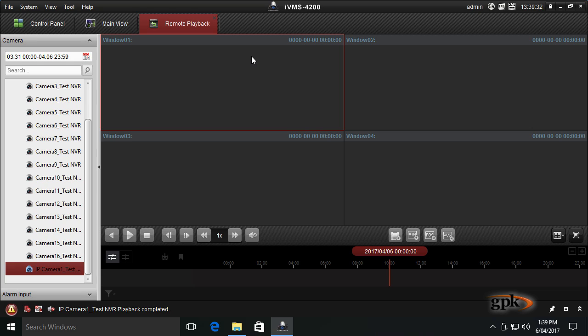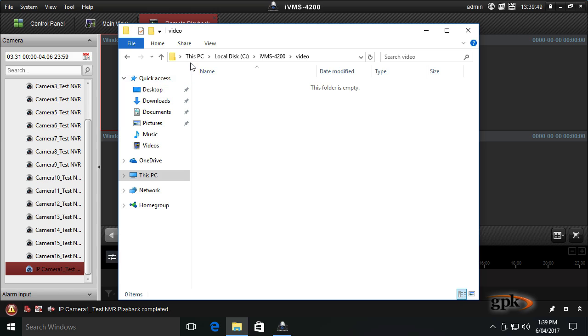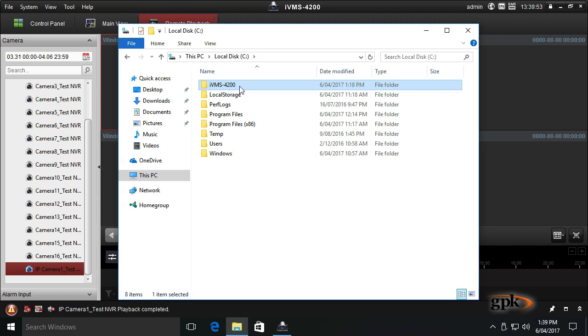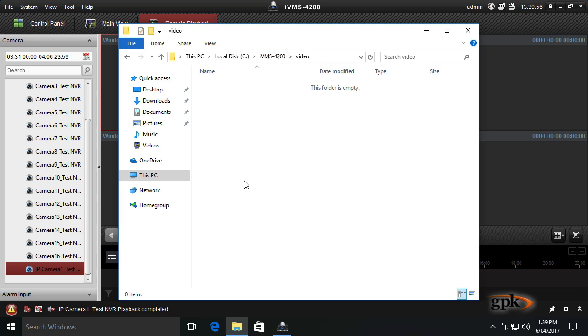Before I go further in explaining how to export footage, by default the footage is saved to the local C drive. If I go to Explorer, it's saved in C drive, IVMS 4200, Video. When you export footage, it creates a folder and inside that folder contains the video footage.